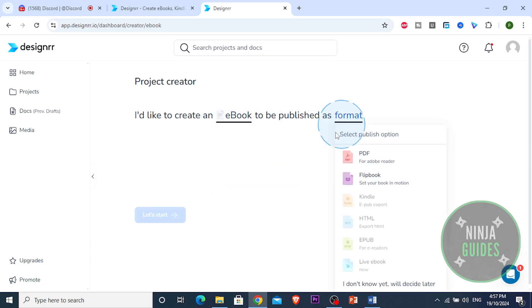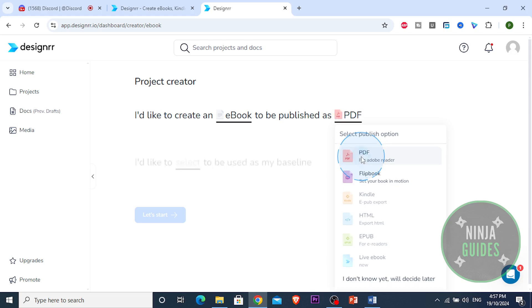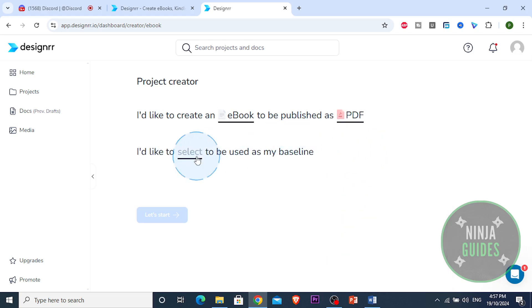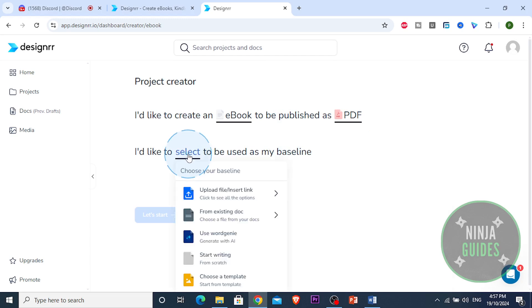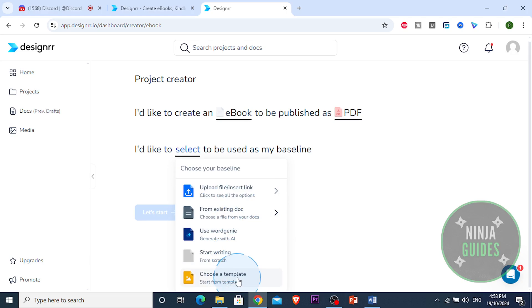I want it to be published as a PDF. I'm going to choose PDF for now. You can always convert a PDF to EPUB for Kindle or at the end when we are going to be exporting our document you can select EPUB for Kindle later on. So I want to use as my baseline you can either insert a file, upload a file, you can use an existing document, you can generate with AI right from scratch, or you can use a template.